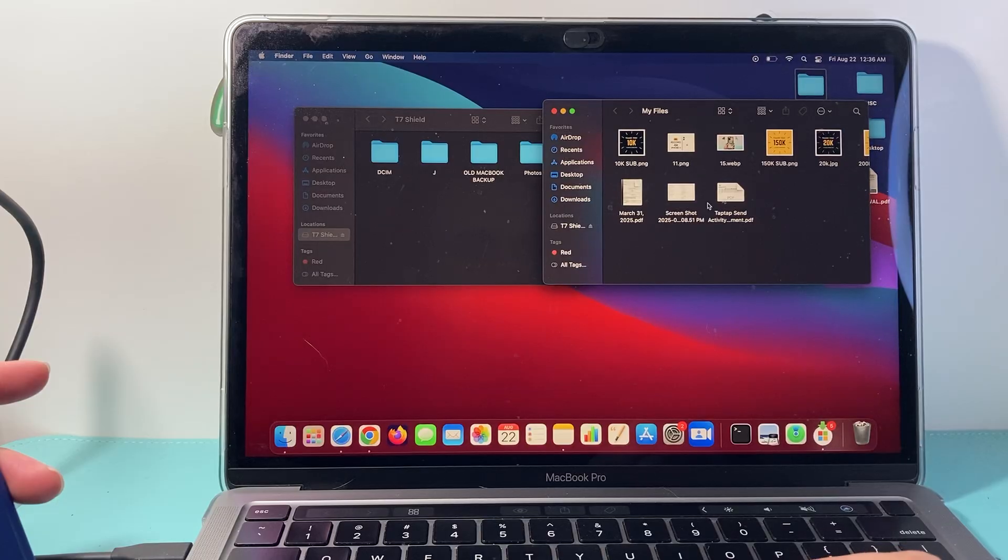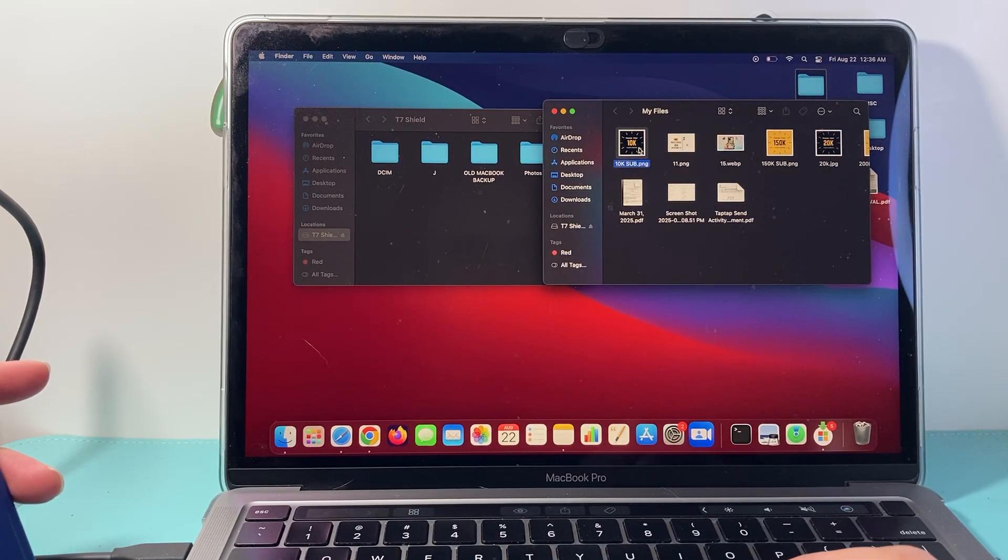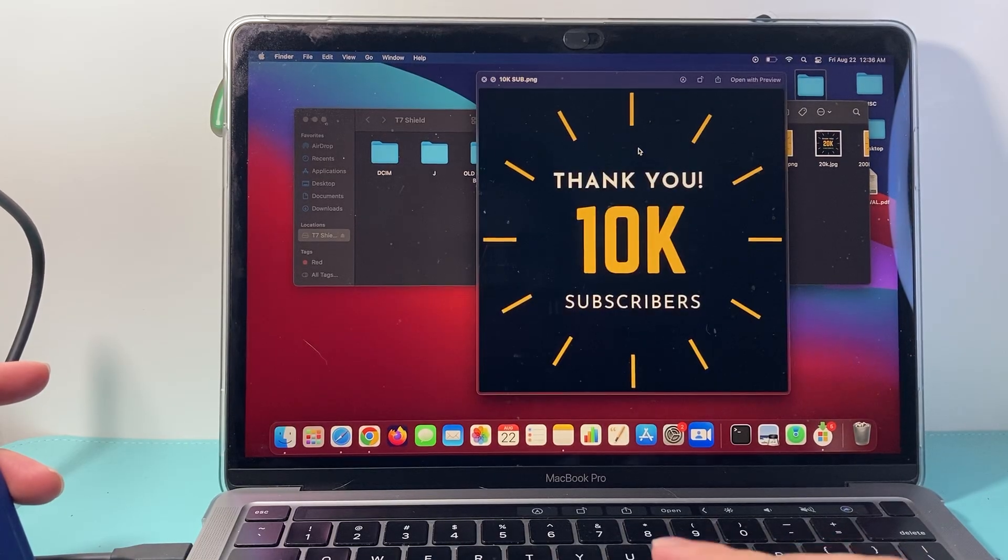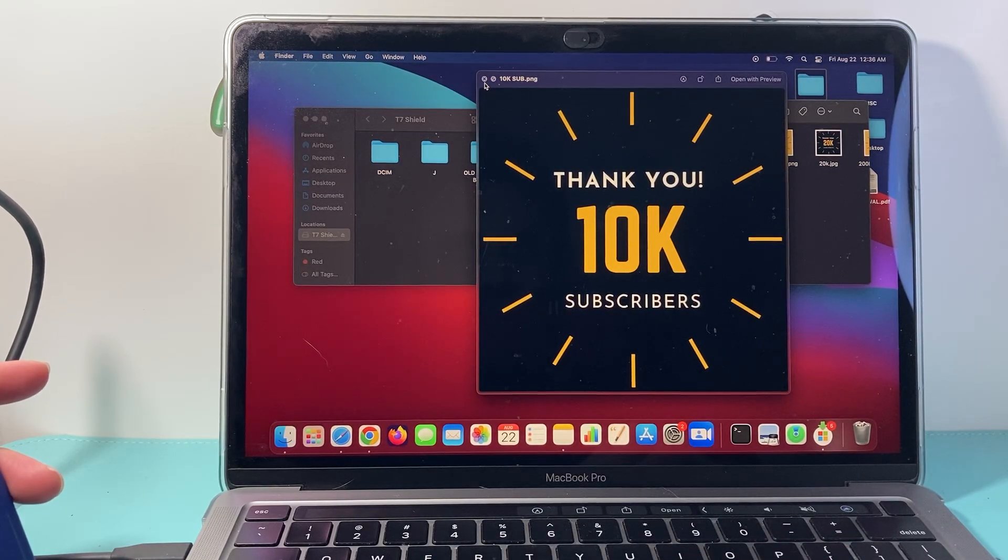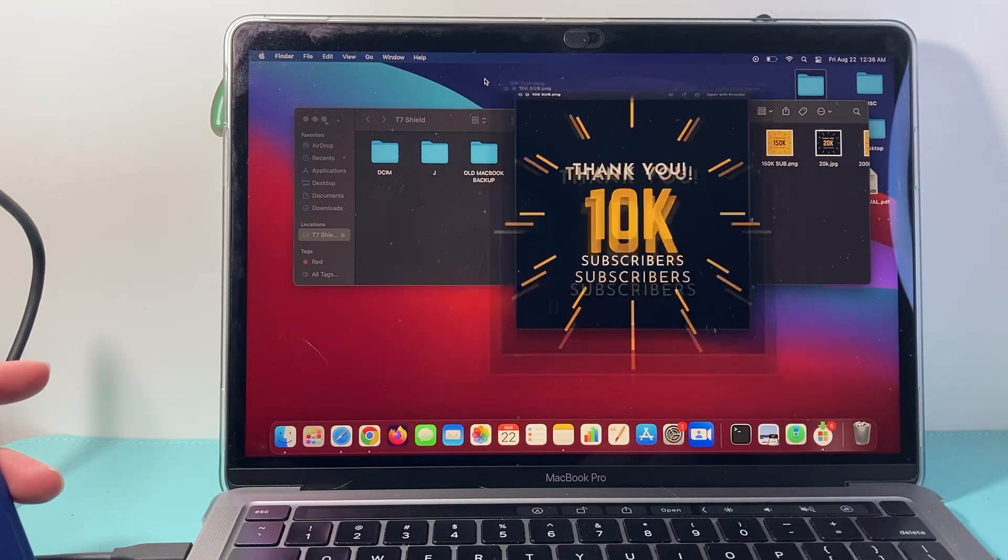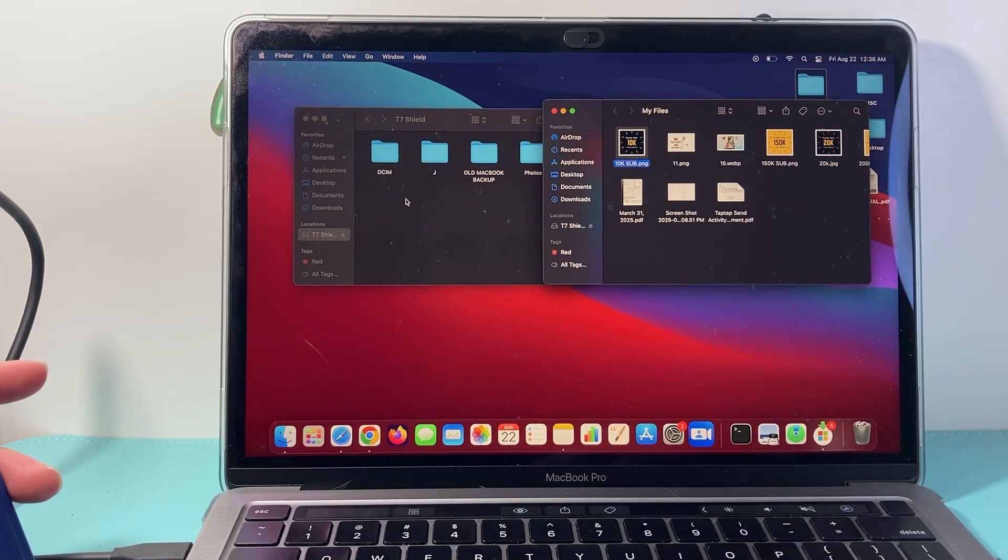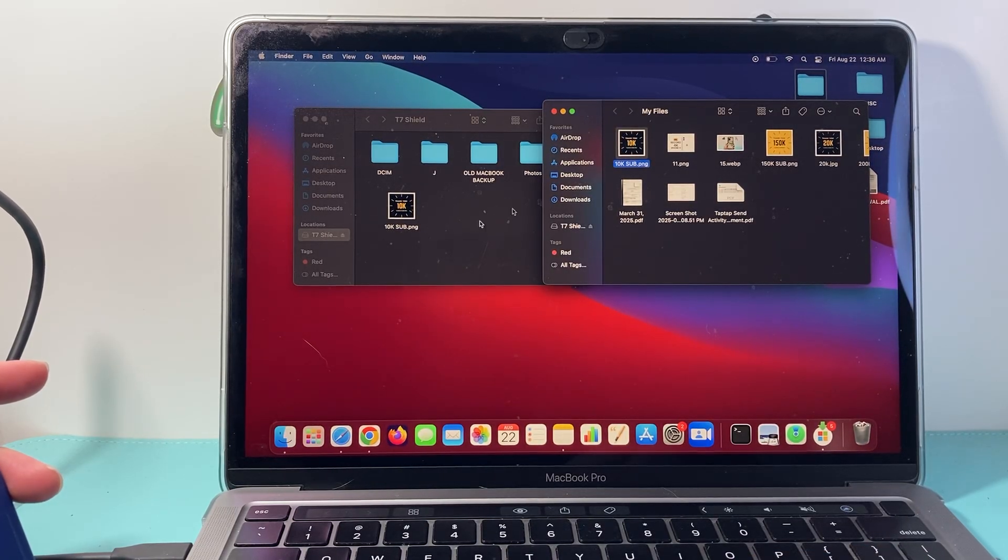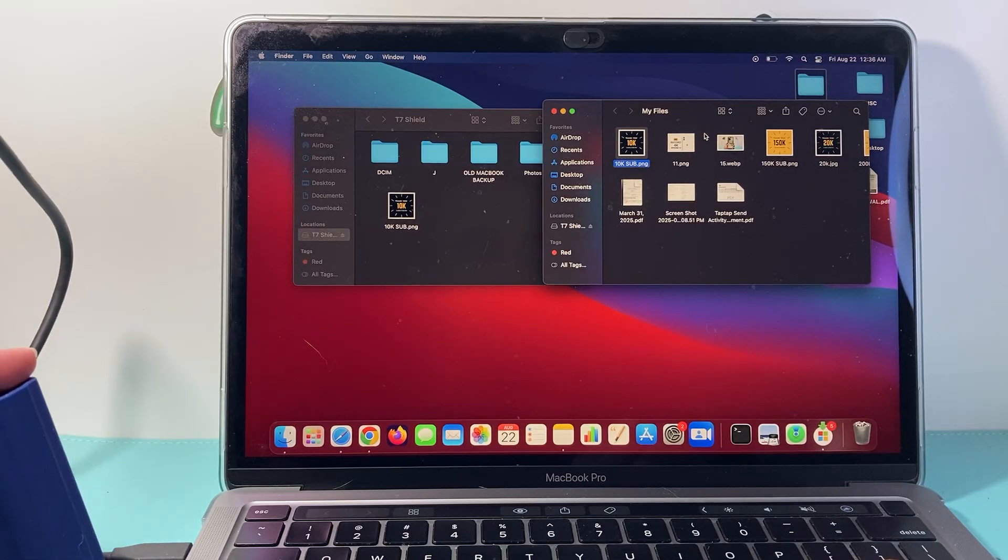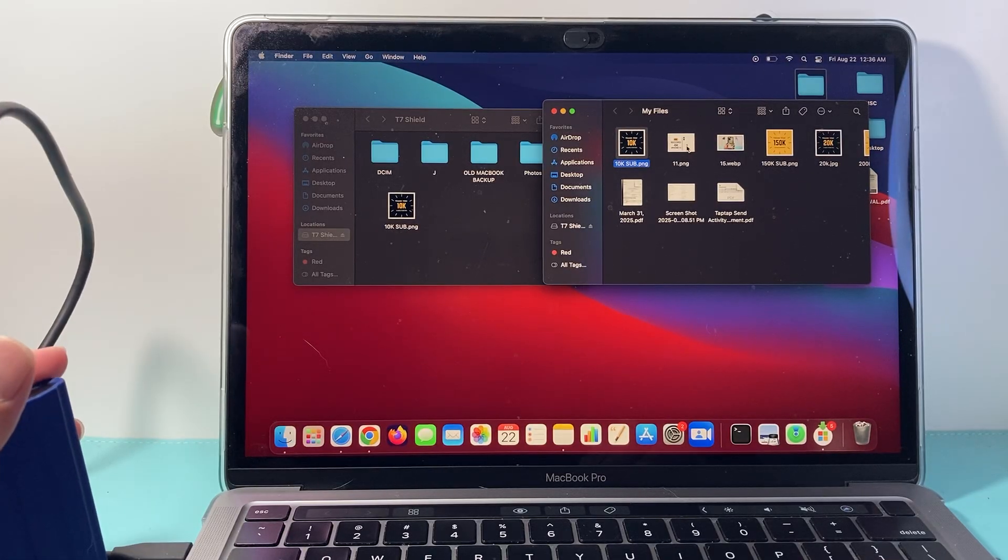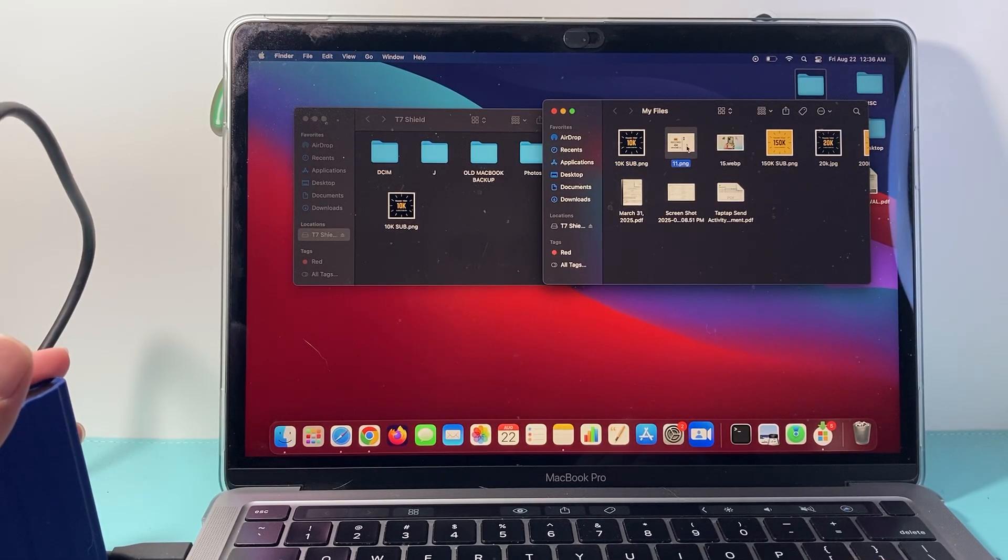You can take one, for example, like this one, and drag and drop it into the other folder. Just go ahead and drag it over. It'll make a copy while moving it. You can do the same thing with multiple files.